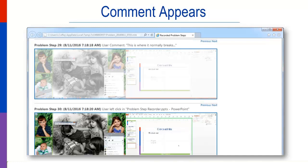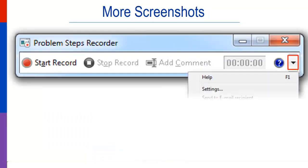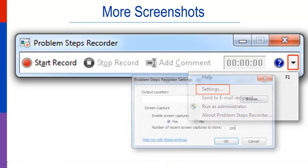To increase the number, on the recorder screen, click the drop-down, select Settings, and you can increase the number of screenshots to 100.